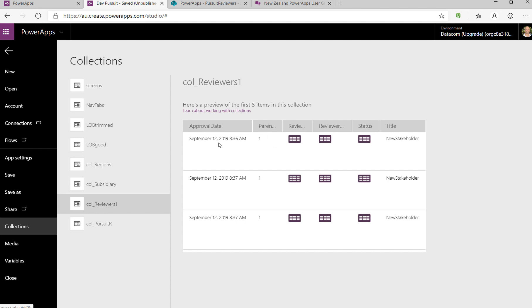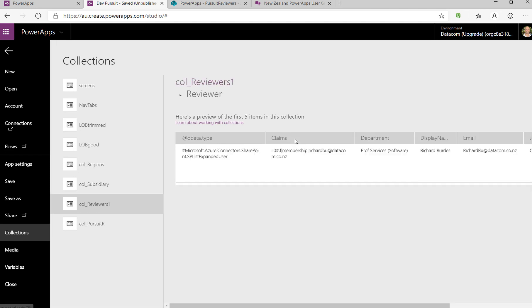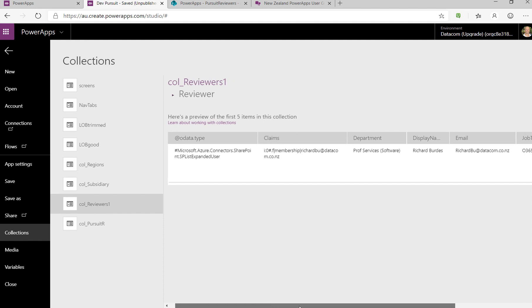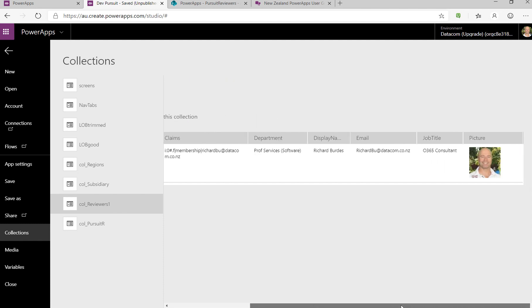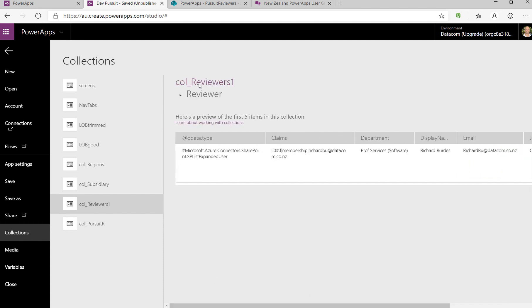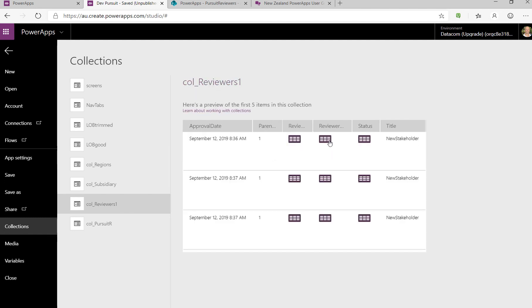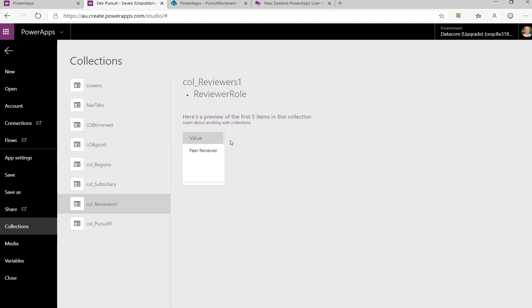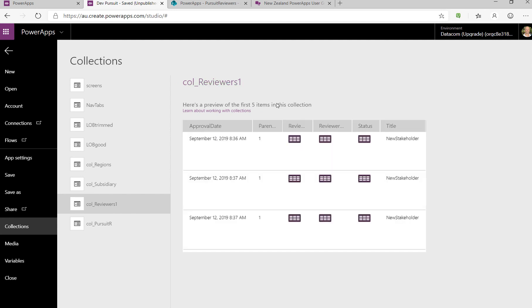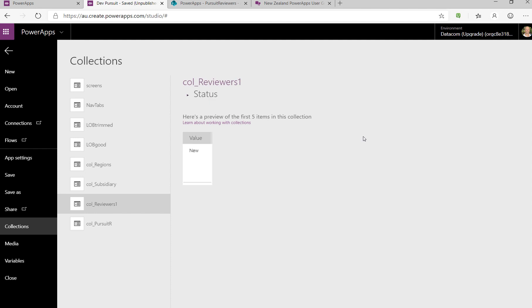We've got the reviewer. Click into it, and you can see we've got the complex field types for SP list expanded user. That's me. And then for reviewer role, it's reviewer role dot selected dot value—that's the value you see in there. And the same for status. It's dot value is new.